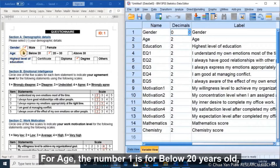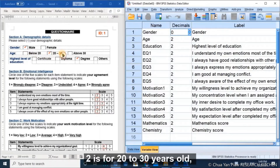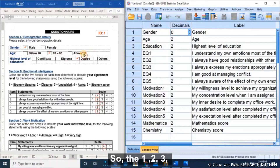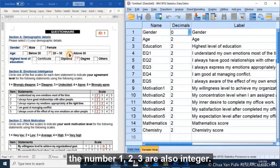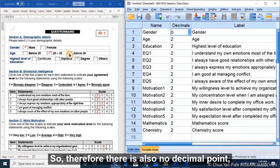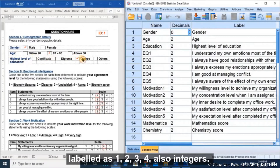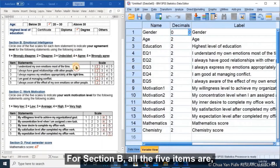For age, the number 1 is for below 20 years old, 2 is for 20 to 30 years old, and 3 is for above 30 years old. The numbers 1, 2, 3 are also integers, so there is no decimal point. Similarly, highest level of education is labeled as 1, 2, 3, 4 — also integers. For section B, all five items are on a Likert scale with values 1 to 5.